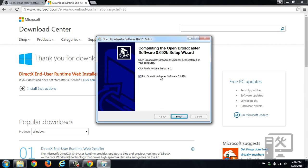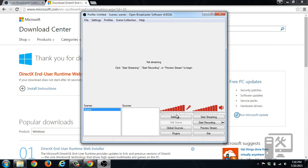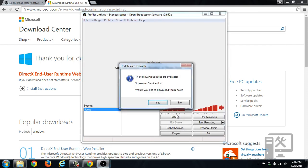You can check to run it or uncheck to not run it. Click finish, and now you have OBS.